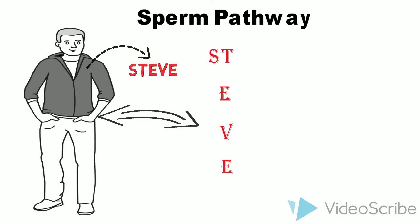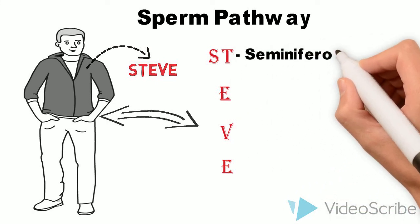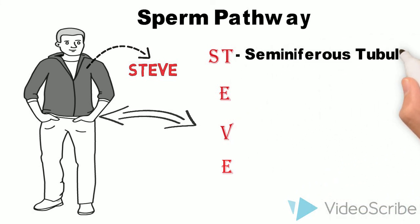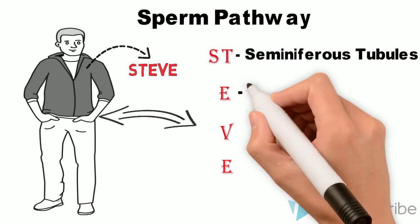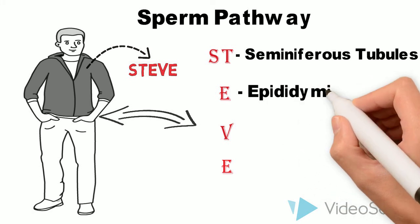So the mnemonic is: My boyfriend's name is Steve. Here, boyfriend will remind you that this is the sperm pathway in male reproductive system.